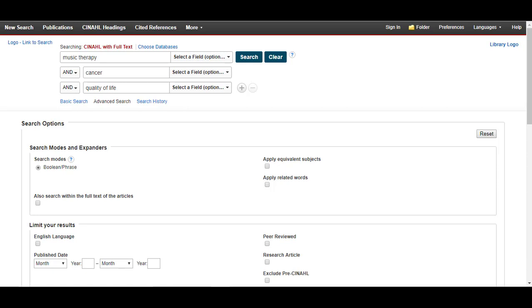A good rule to follow is to only use limiters if you are getting too many results. If you are getting 300 or 3000 results, consider limiting by something simple like age or language.